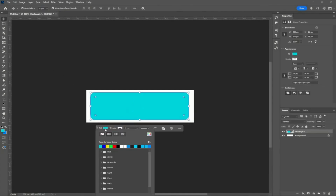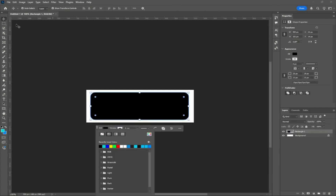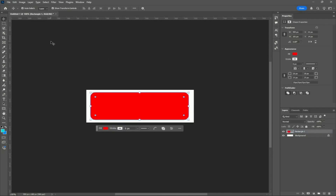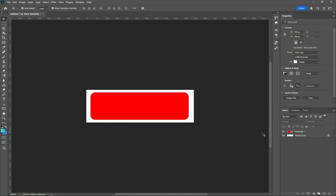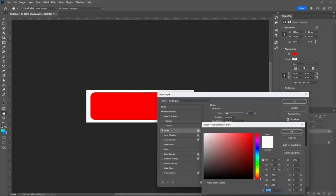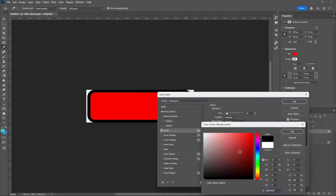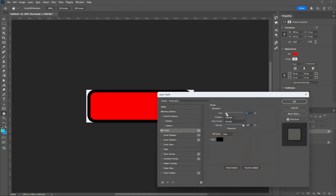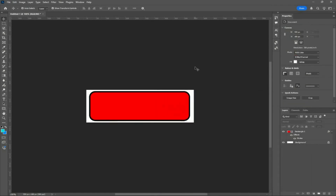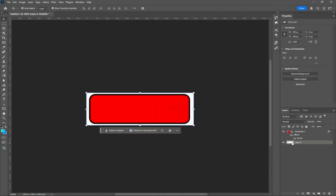Now I'm going to change the color — instead of black we're going to do red. Then come down to the bottom right and click Stroke to add a stroke to our shape. Make the stroke color black and make it a little bit smaller. If there's a background, make sure to delete it because you want this image to be a PNG.